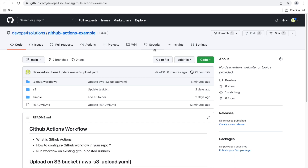Hello everyone. In this video, I will be covering GitHub Actions and why it is so popular these days. We will see what GitHub Actions is, how you can configure GitHub Actions in your repositories, and how you can use the existing GitHub-hosted runners and run your simple workflows directly over there.